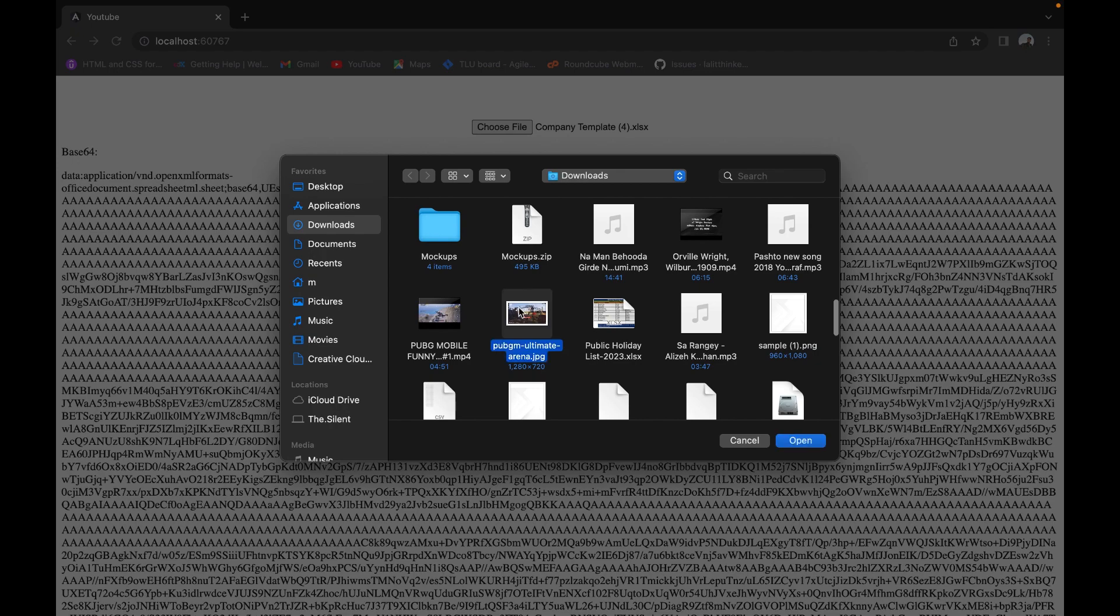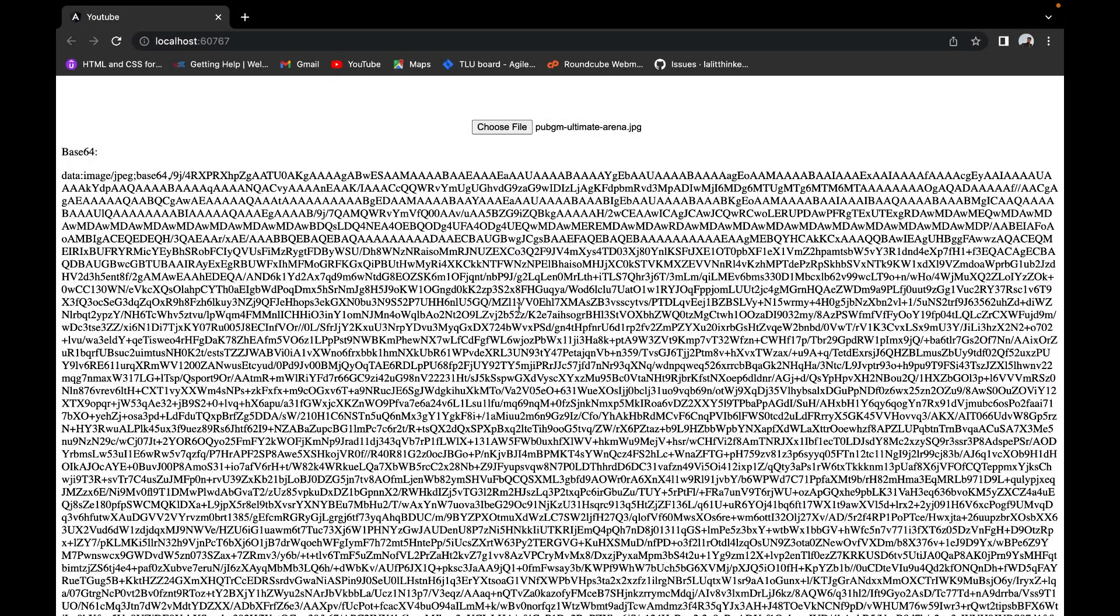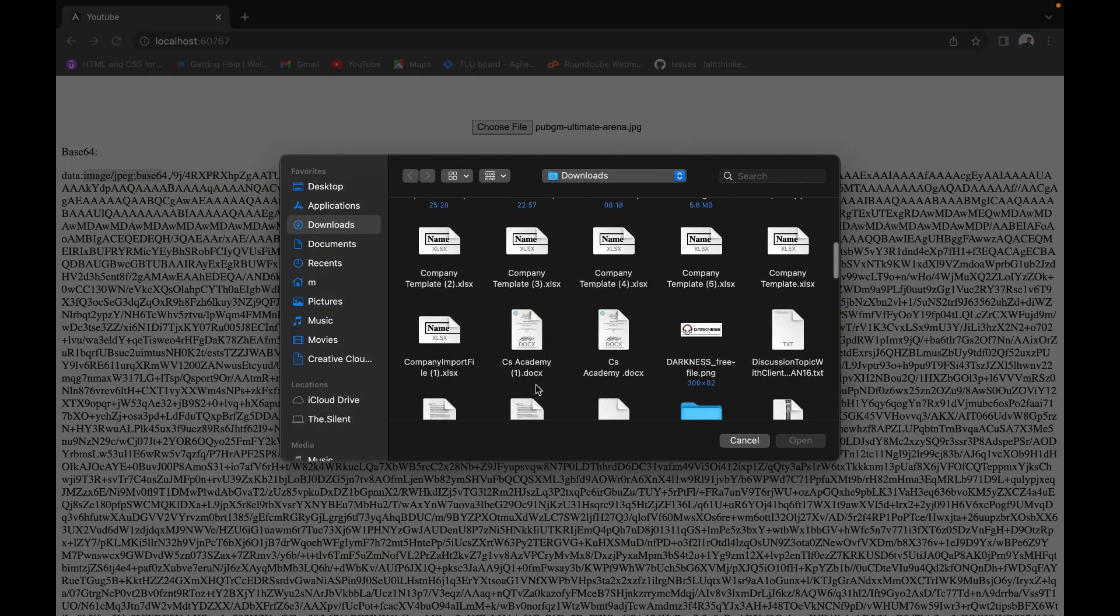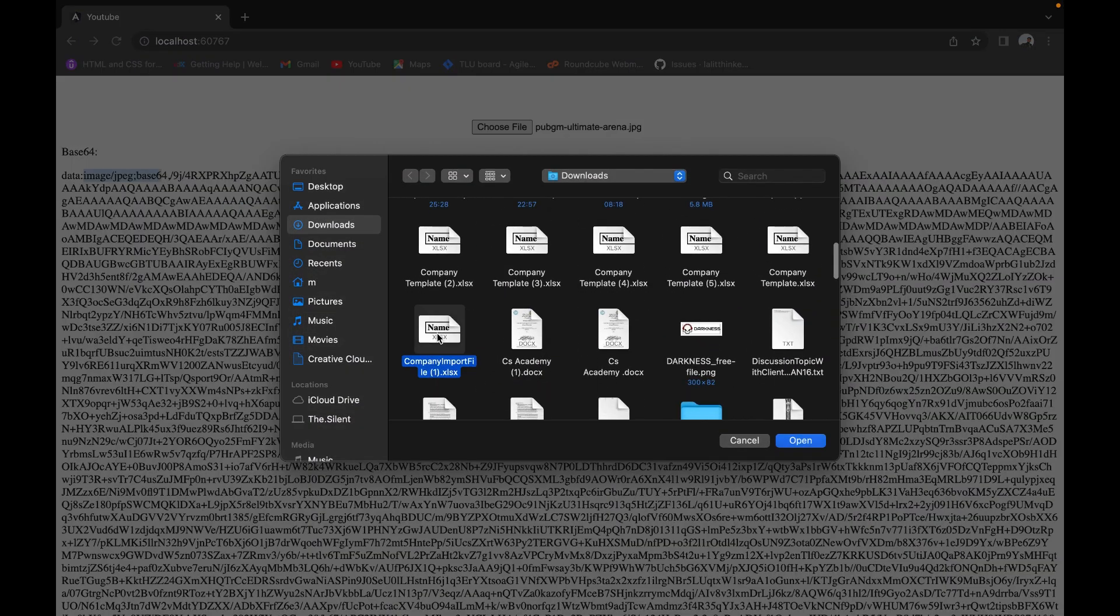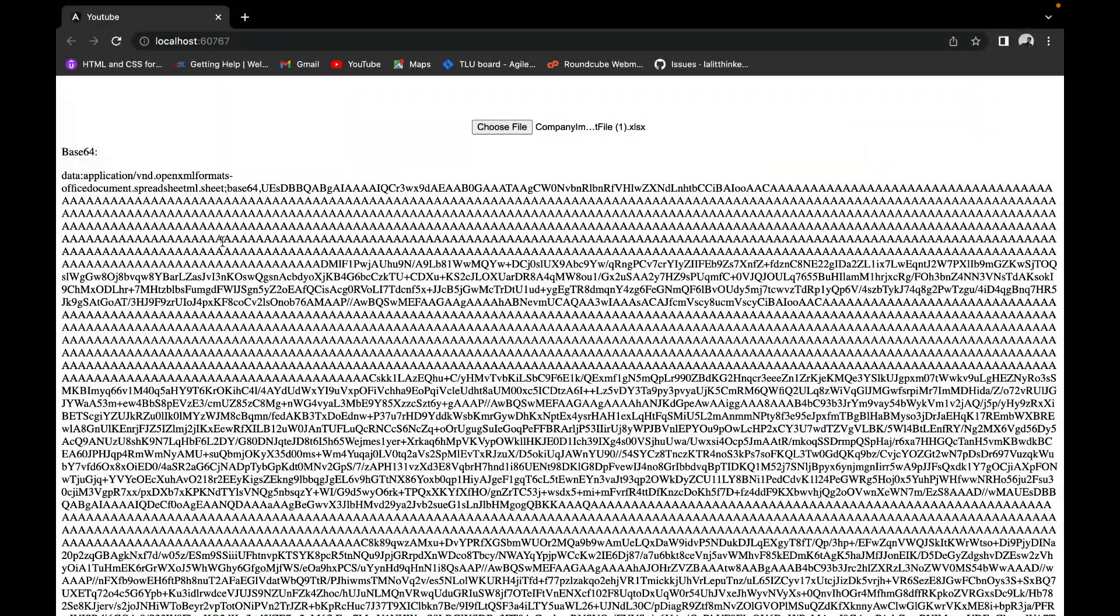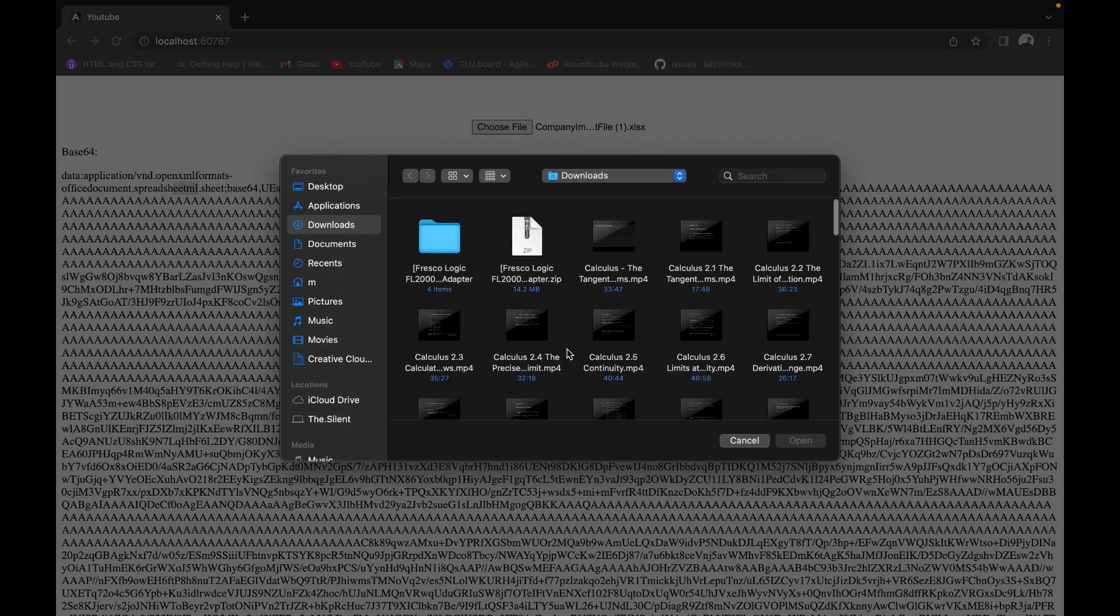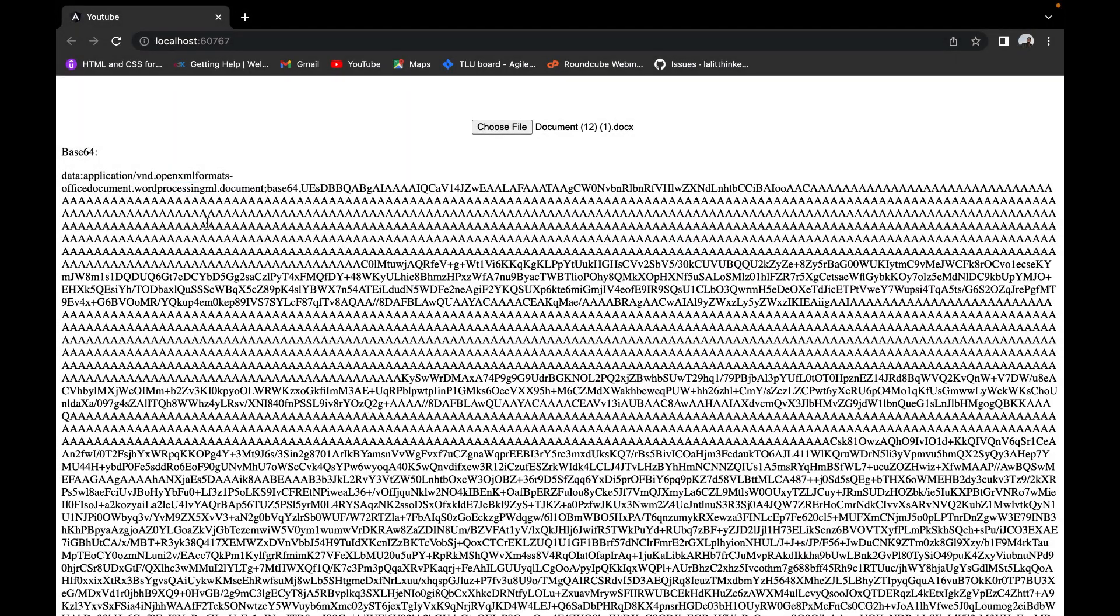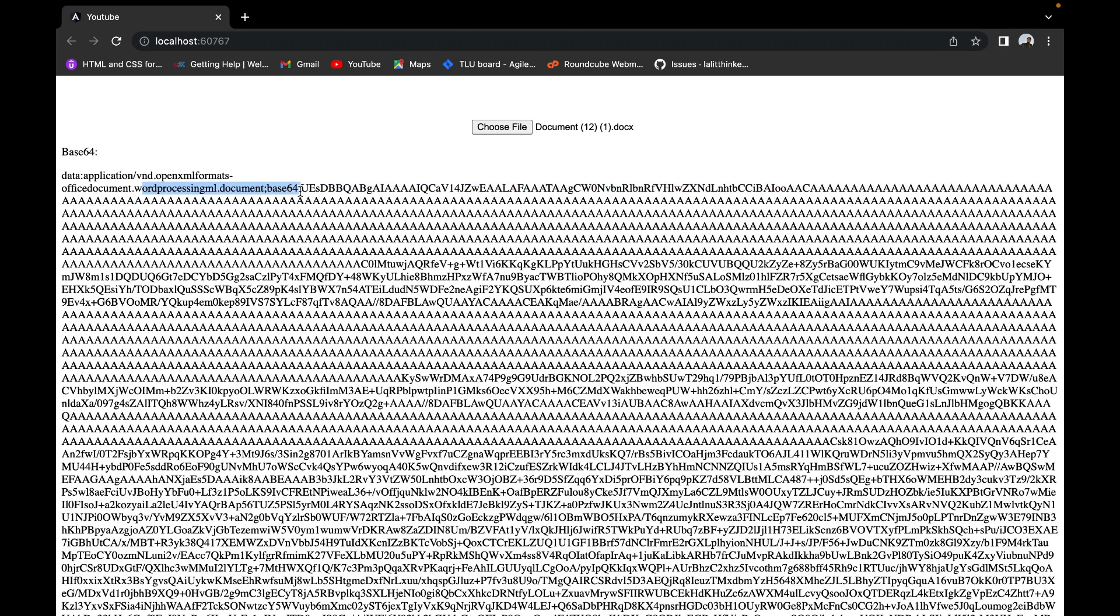You see, this is data:image/jpeg;base64. If I choose the Excel, it will say data:application/spreadsheet;base64. And if I select a document, it shows application/msword;base64. So that's how you convert a file to base64.